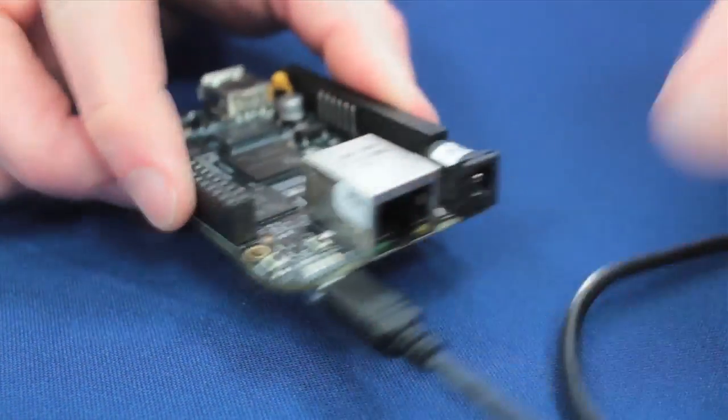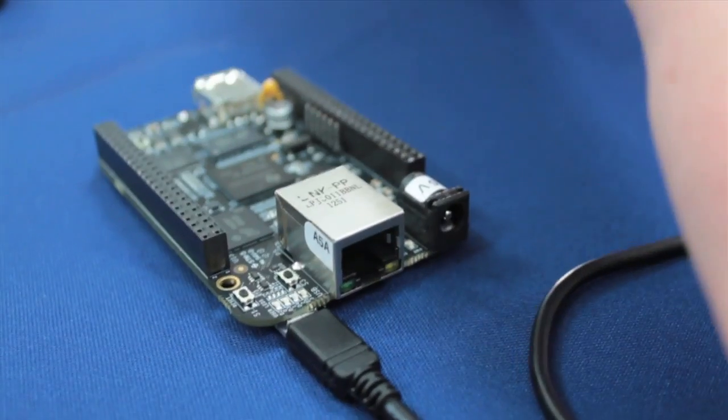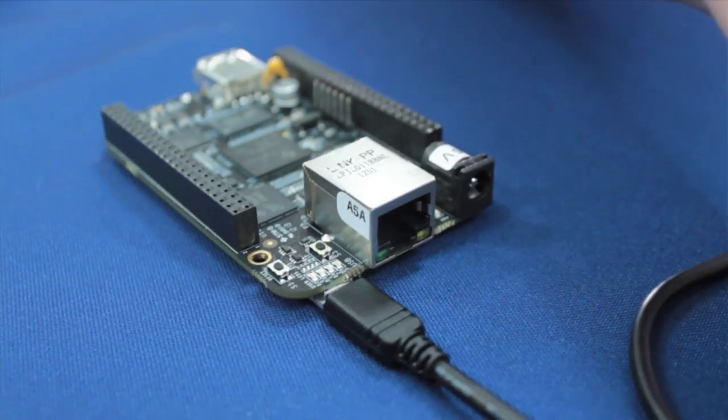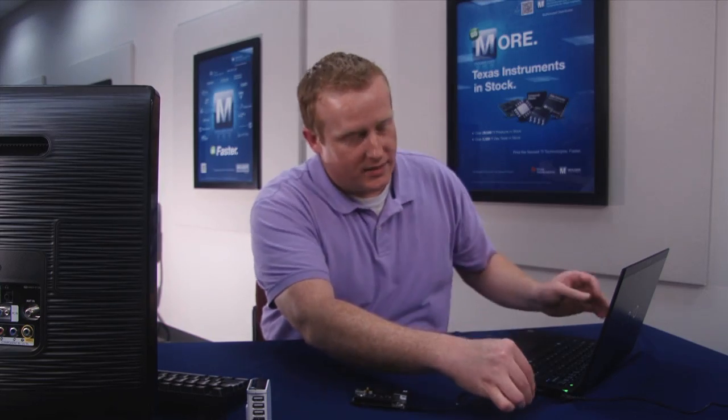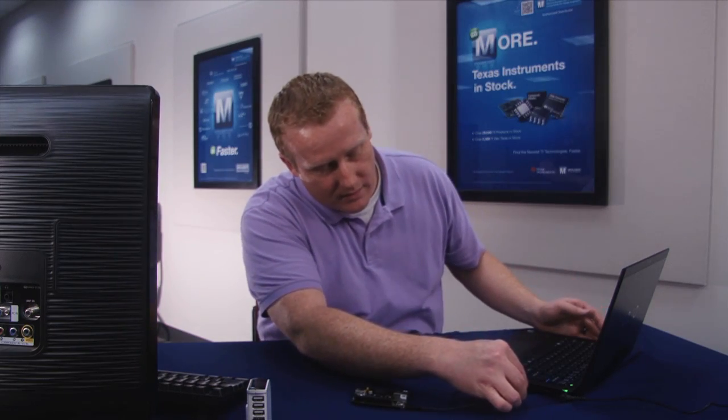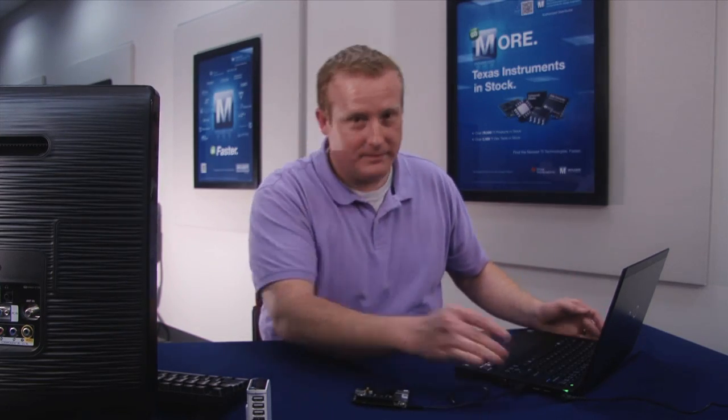First, all you need to do is just plug in a USB port to the BeagleBone Black and then plug it into your computer.